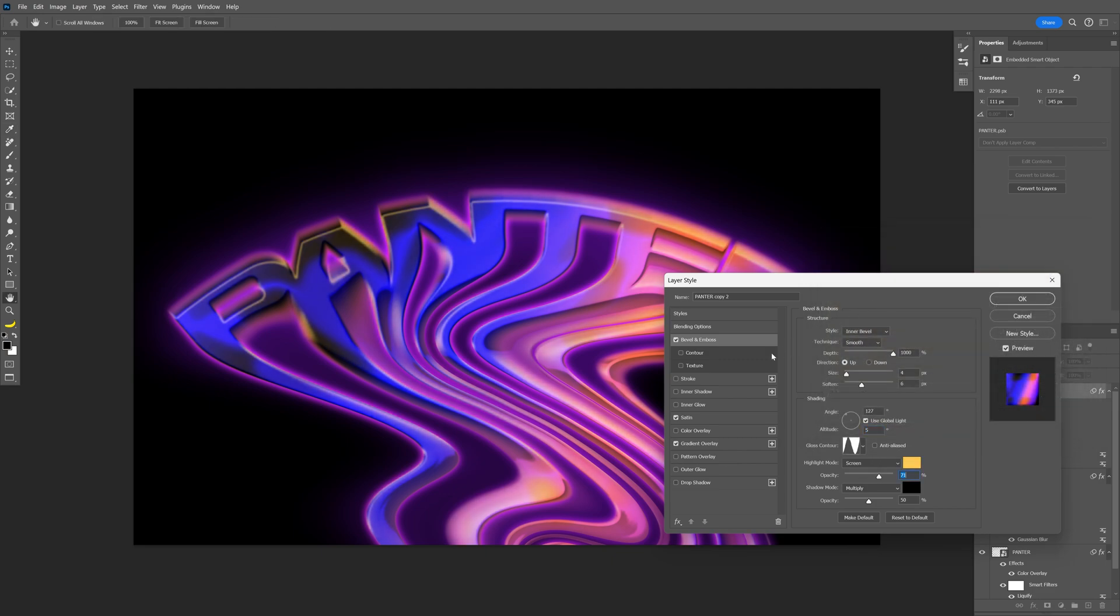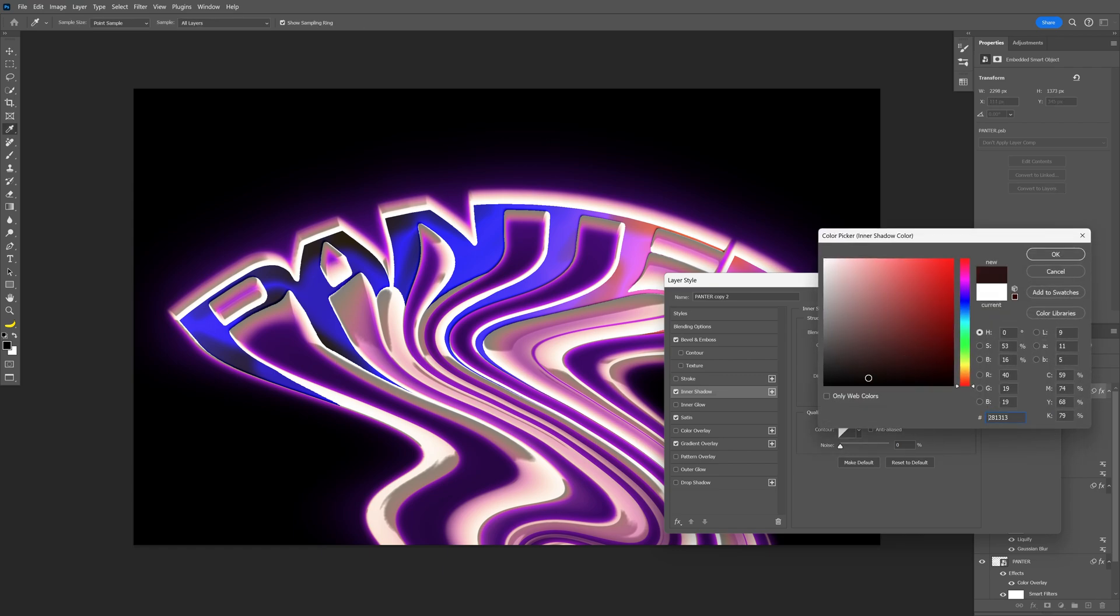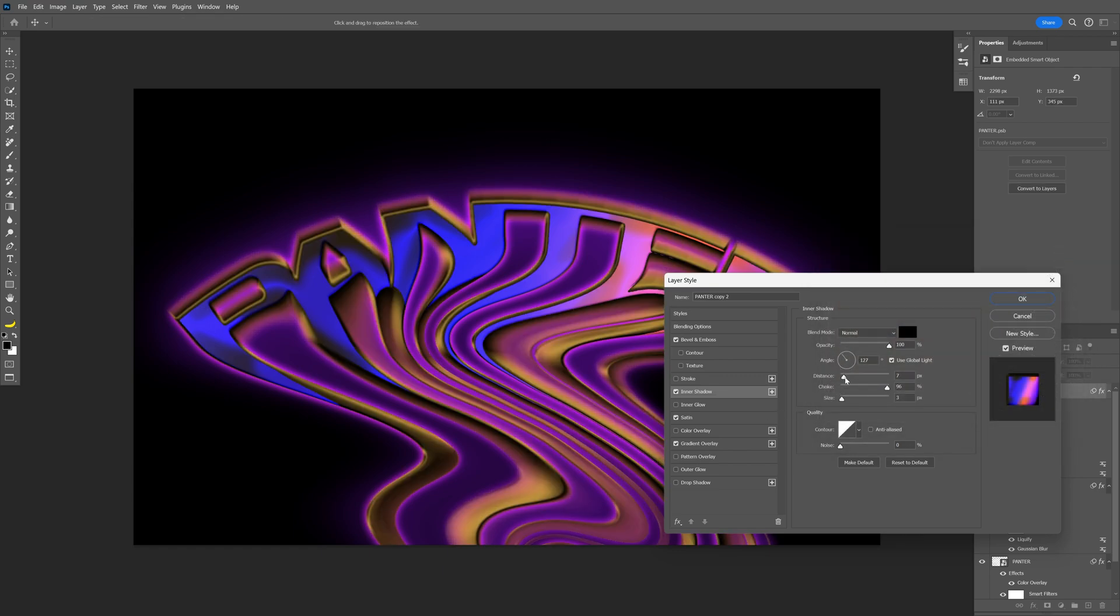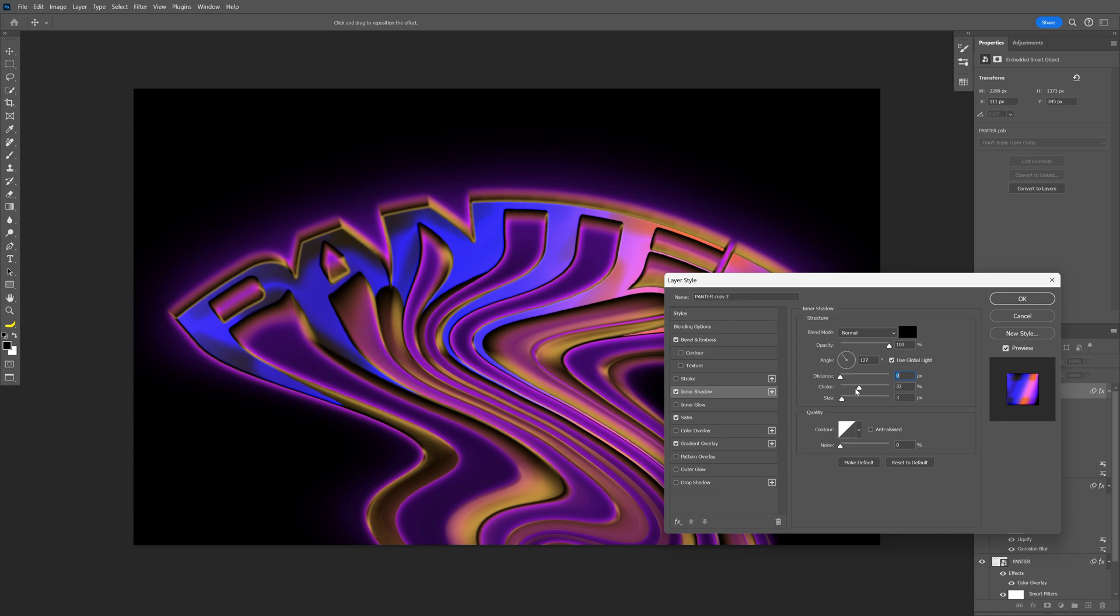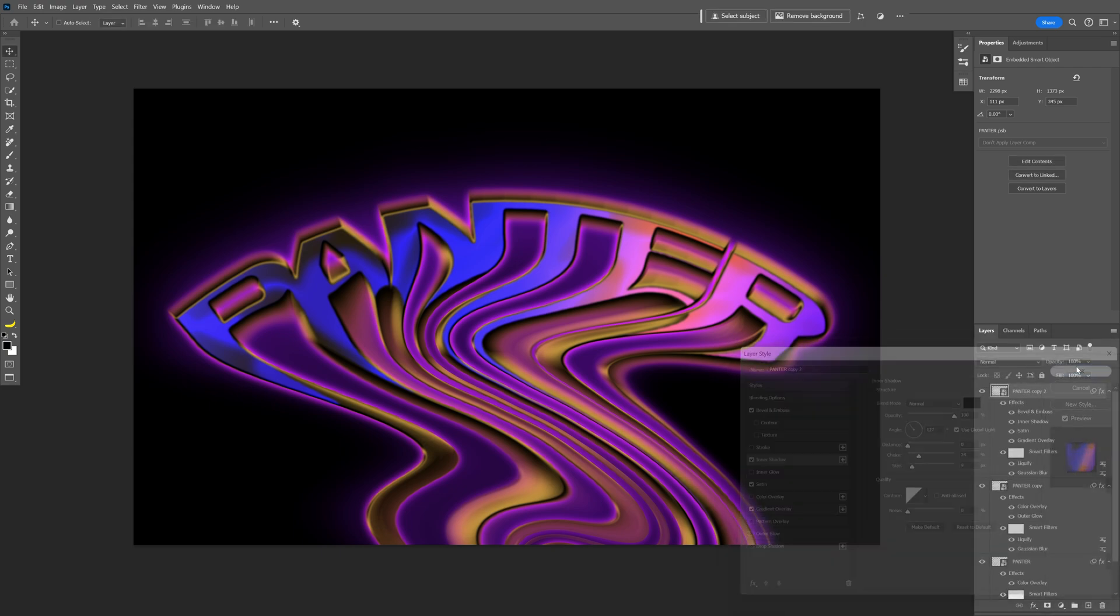And now last but least, let's activate the inner shadow. Make it black. Click OK. I'm going to decrease the distance to 0. Choke is going to be somewhere down to 25. And also increase the size so we get rid of that sharp anti-aliasing. And then let's click OK.